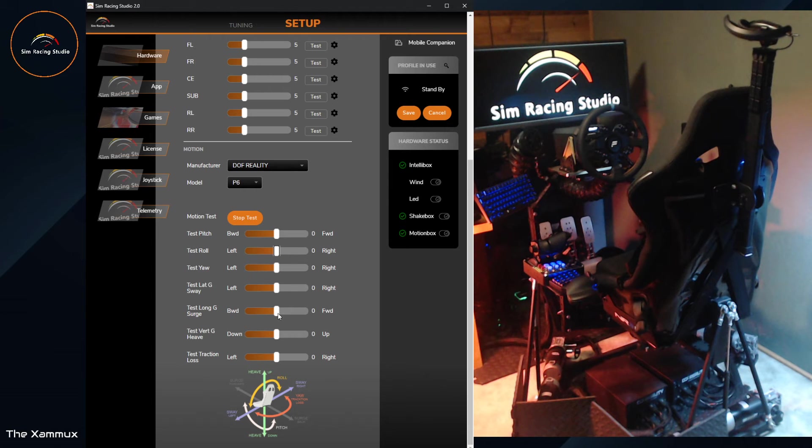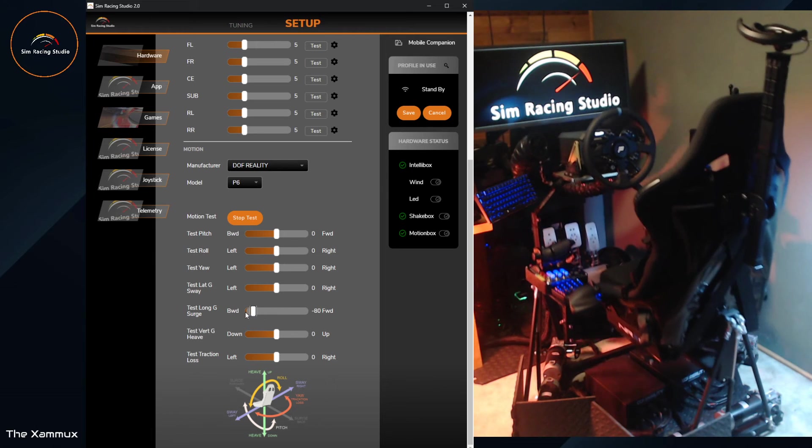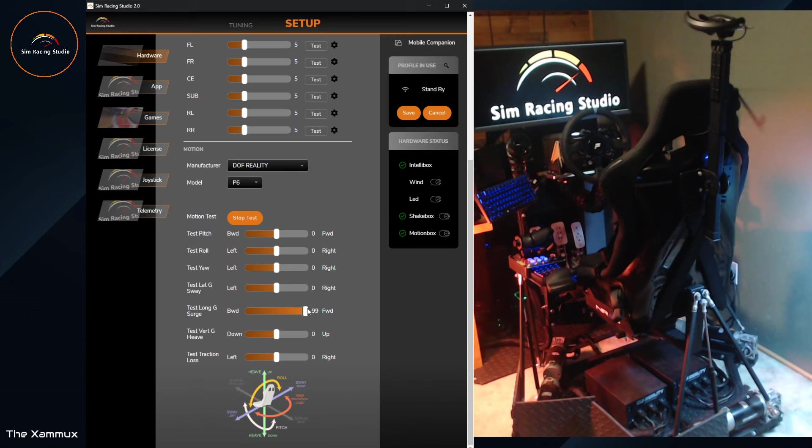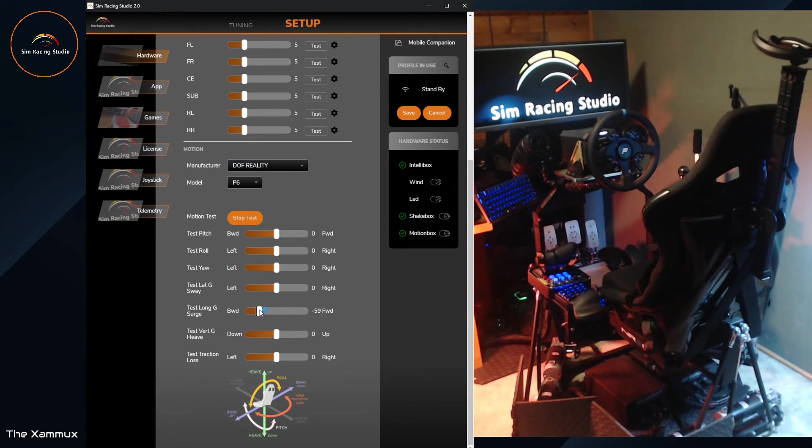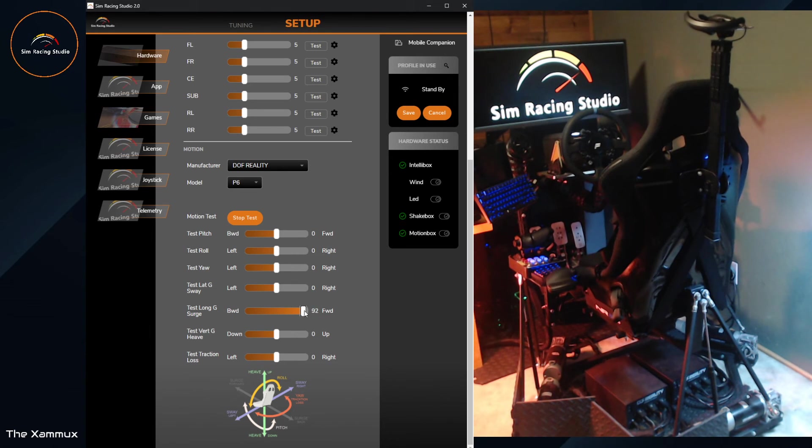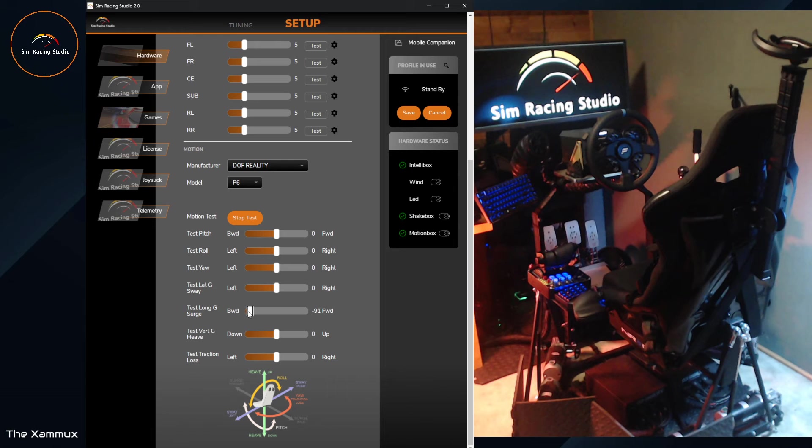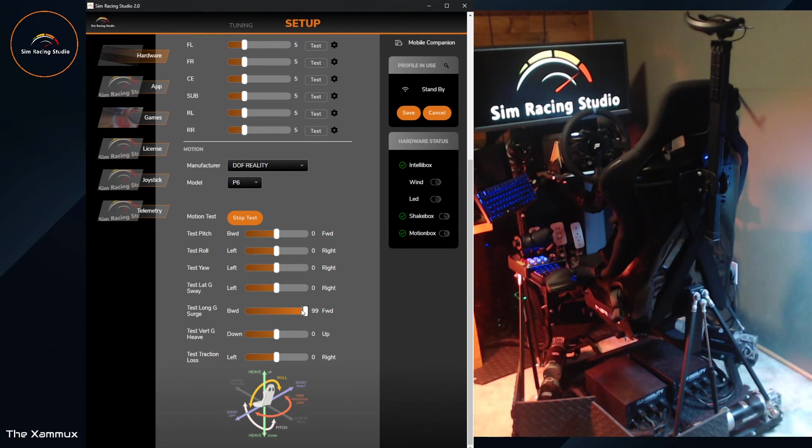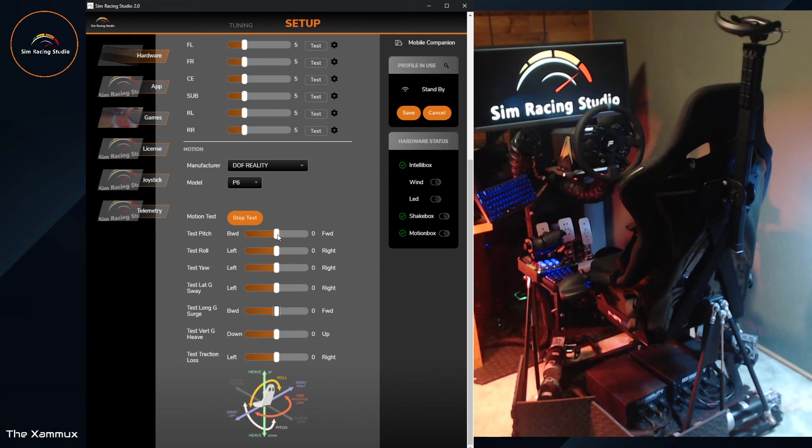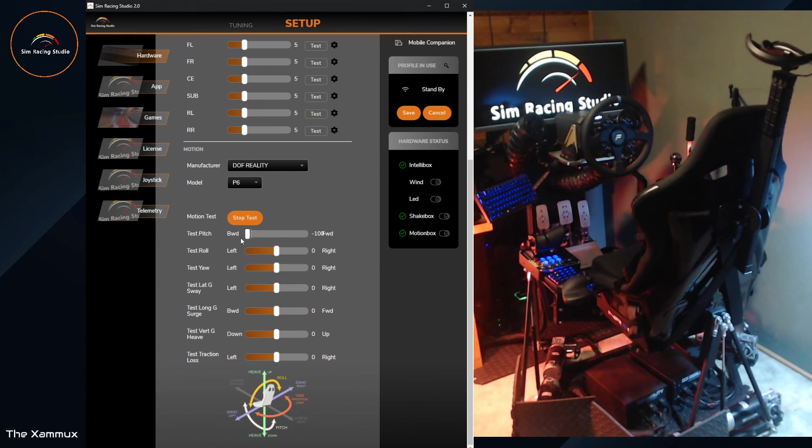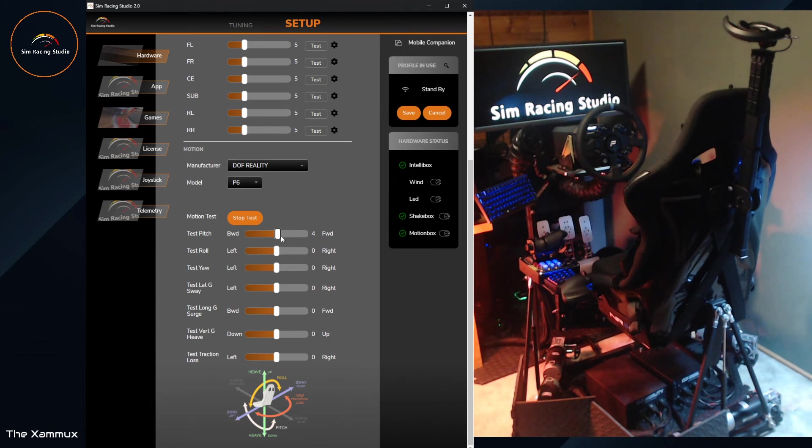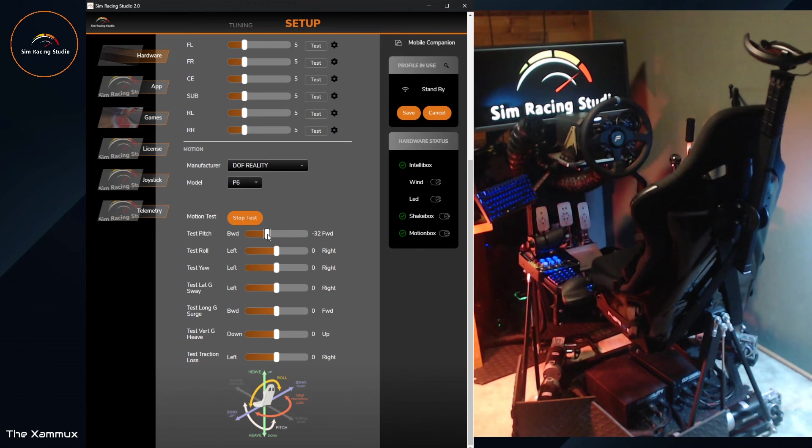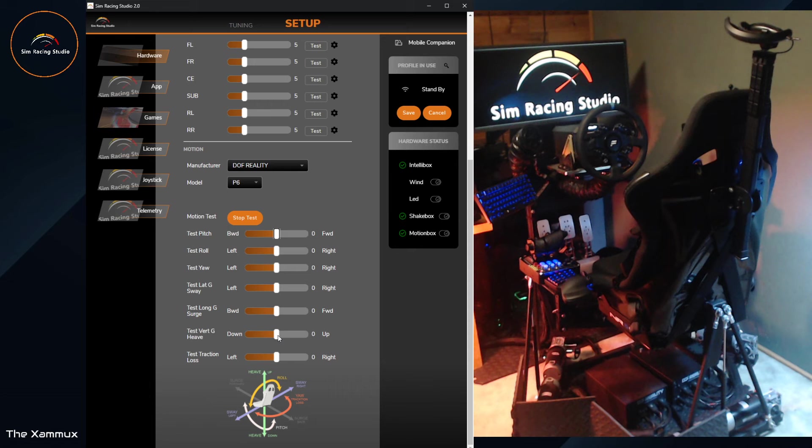Next up is surge. Again, another one just available for the six axis. It's a backward surge. I want to make sure no one's behind you when this thing's moving. Forward surge. Backward surge. And how surge compares to pitch.